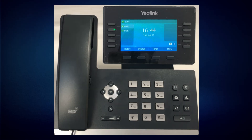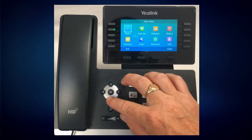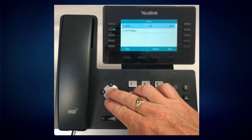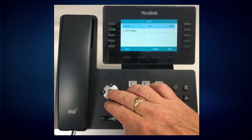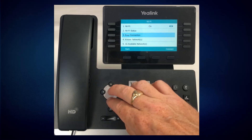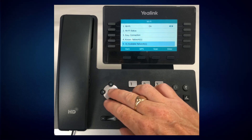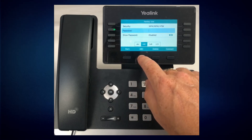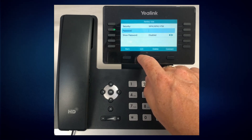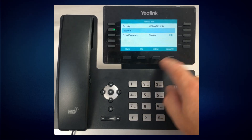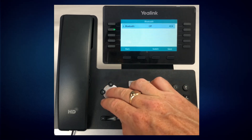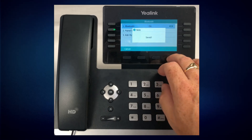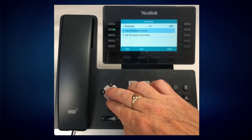Last but not least, let's take a look at connecting our phone to the Wi-Fi network. On the T54W, the W stands for Wi-Fi — that means the phone can be connected without a cable. Hit your Menu key, navigate down to Wi-Fi. Wi-Fi status is off — hit right to turn it on, hit OK or Save. Scroll down to known networks or available networks, then choose the network you'd like to join and put in your password. Use your ABC functionality for capitals, letters, and numbers. When you're done, hit Connect. You'll also see that there's Bluetooth functionality — you can turn that on, hit Save, and then pair your favorite Bluetooth device like a headset.